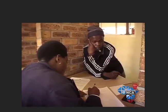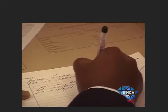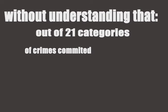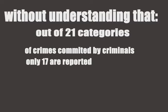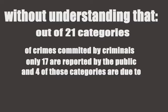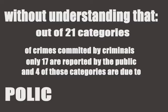Now, most people question why people don't report crimes to the police, without understanding that out of 21 categories of crime committed by criminals, only 17 are reported by the public, and four of those categories are due to police activity.